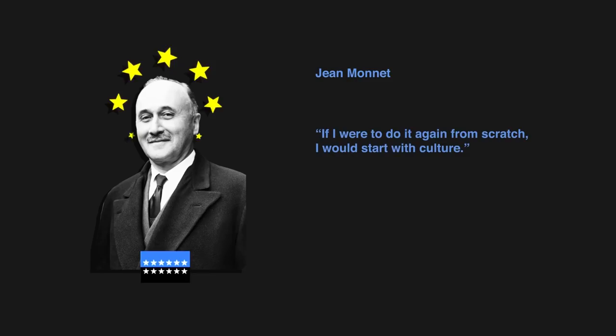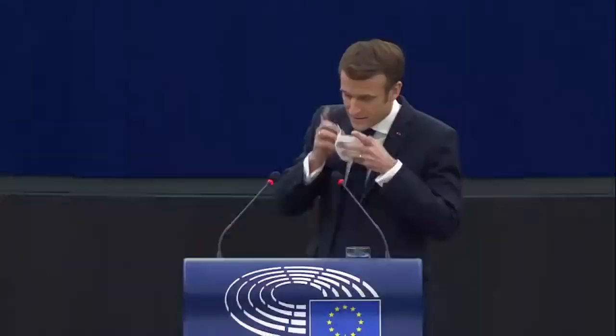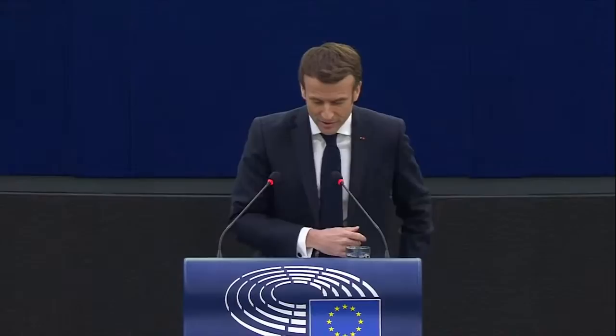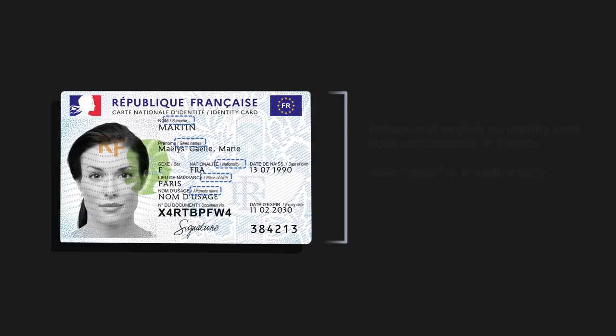Where do the borders for what is European content begin and end? The French have been advocating for an even larger percentage of, air quotes, European content. But people know France. There is no other European country probably as culturally anxious about Anglo-Saxon content.